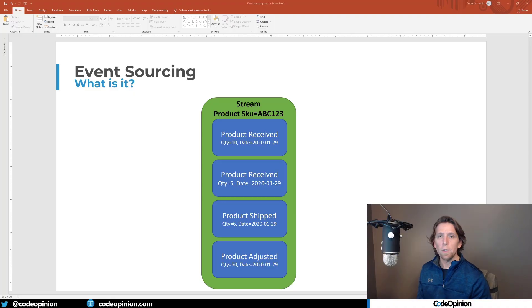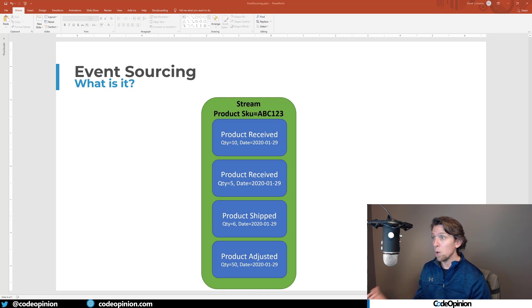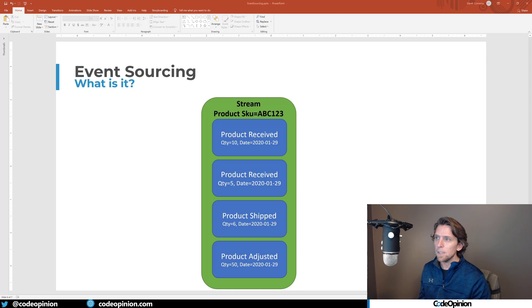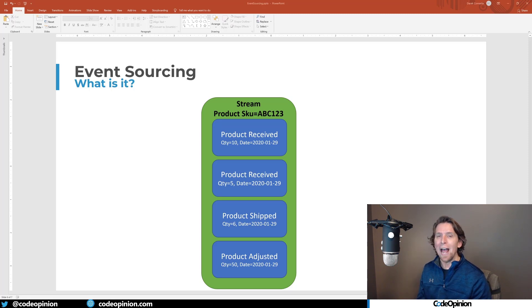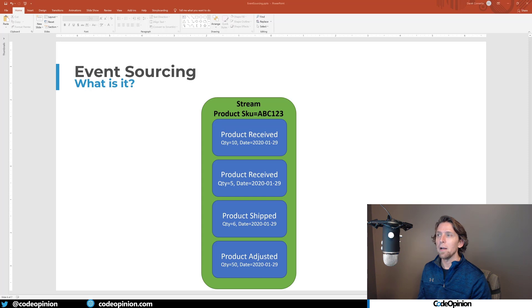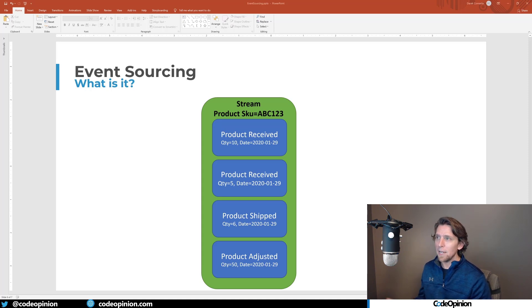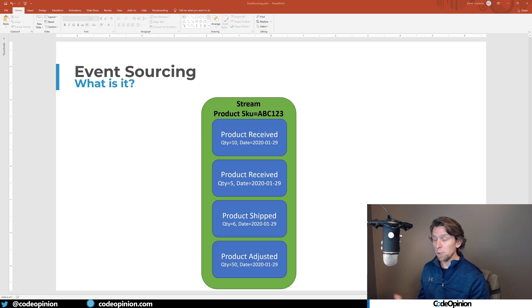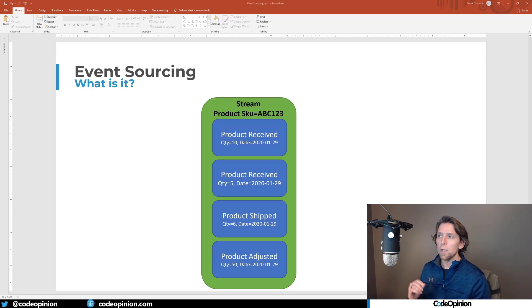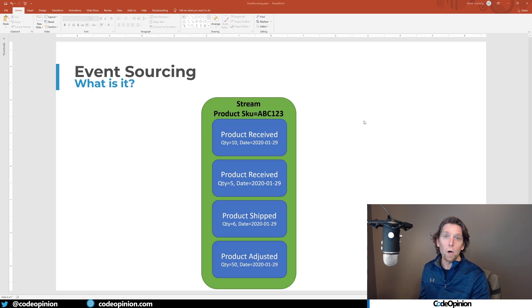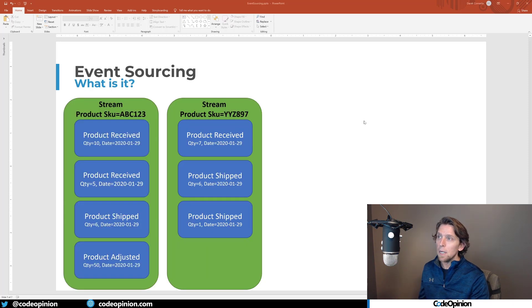All right, so the last thing I want to touch on before I jump into some code, because my code uses this, is to talk about streams and how you're storing these things. Events are going to be stored per aggregate and unique identifier of that aggregate, generally by the aggregate root. In my case, my aggregate is simply a product, which is also the aggregate root.